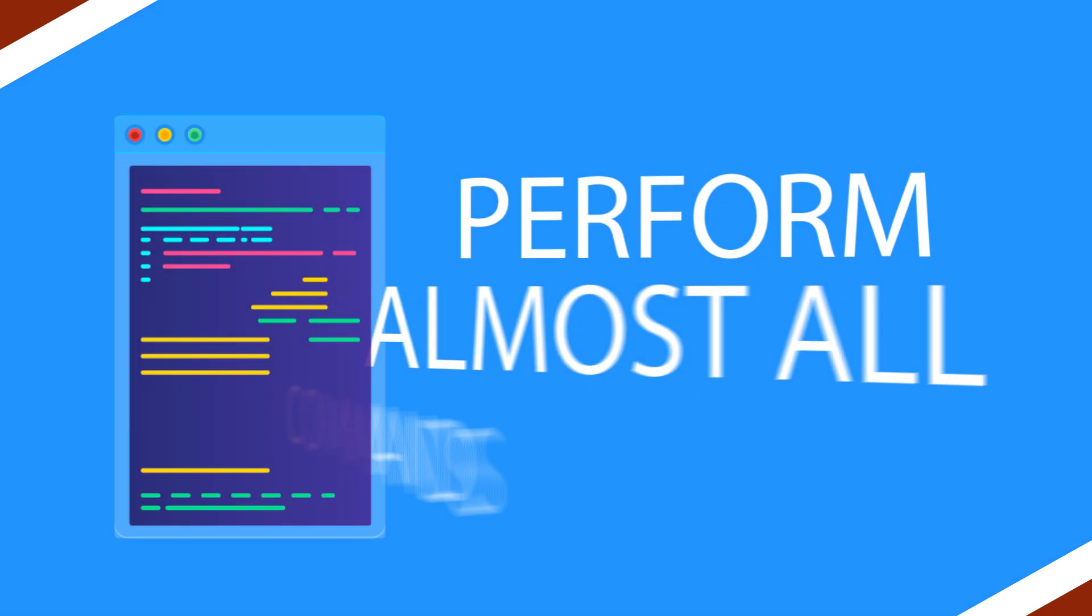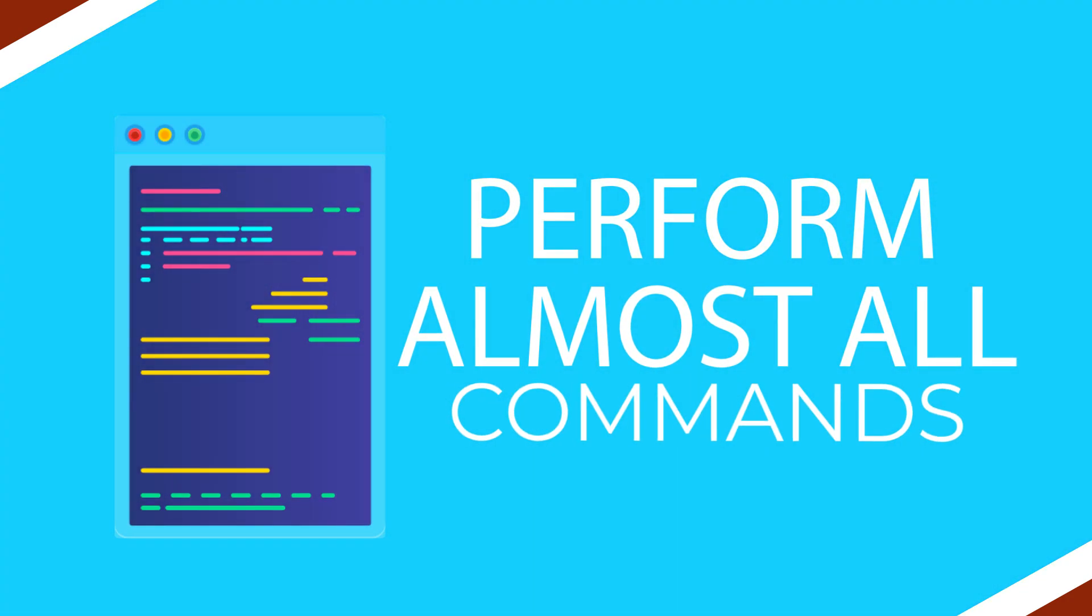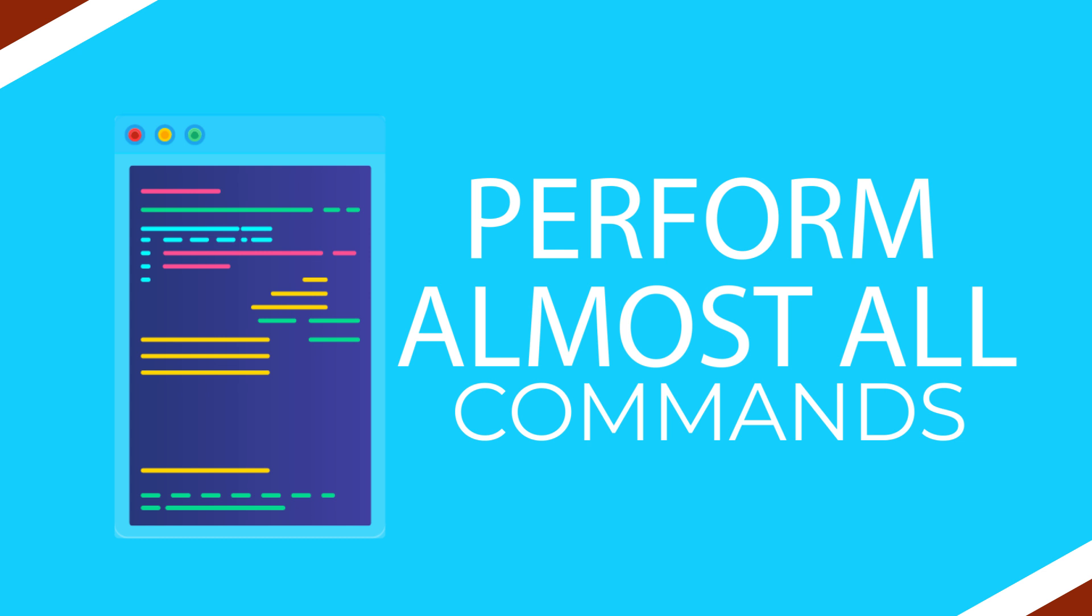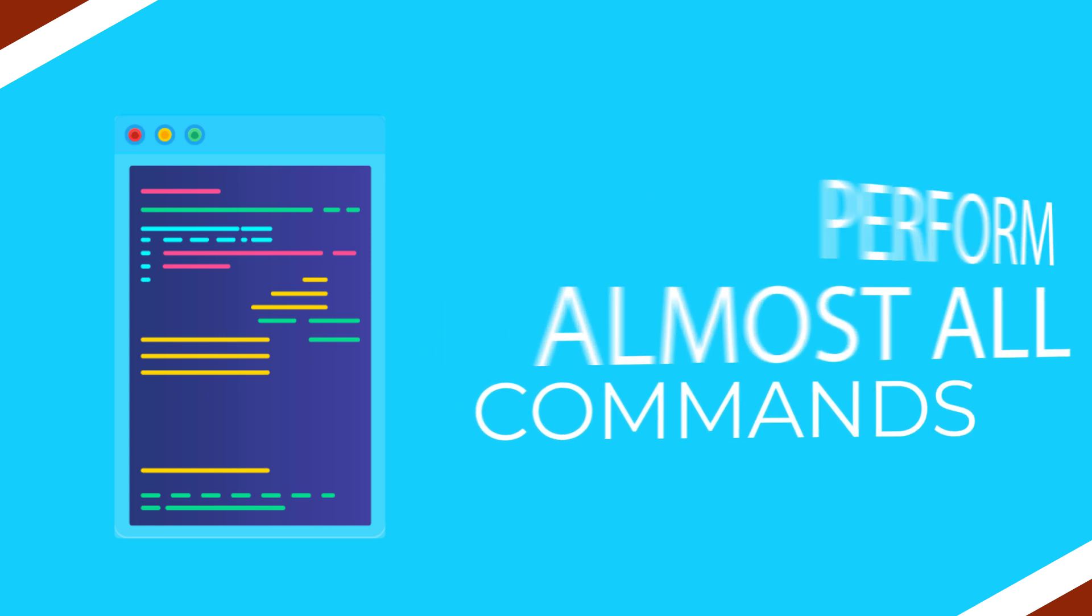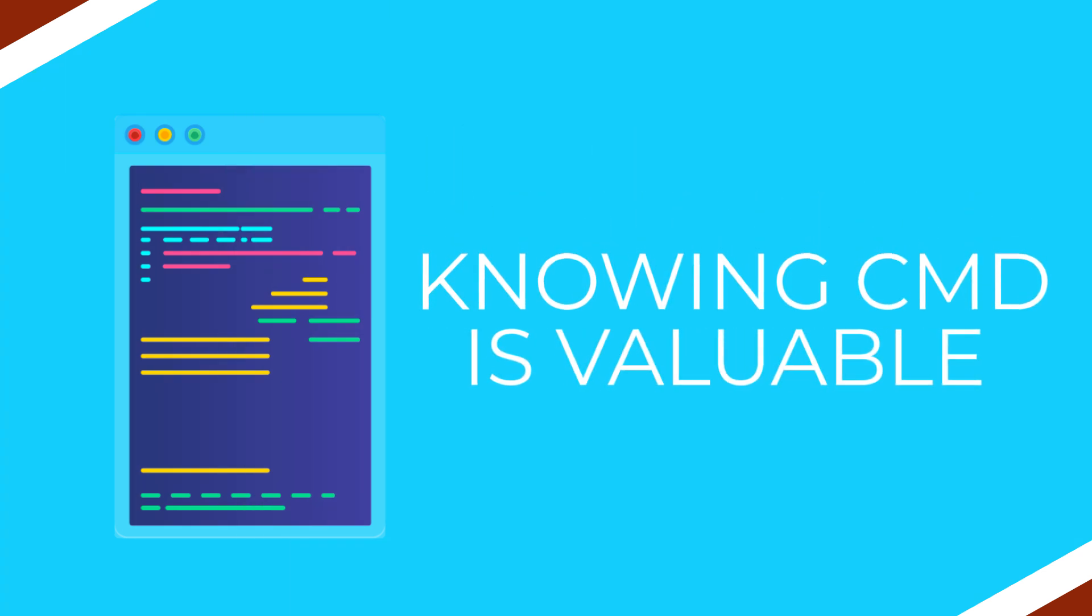We can perform almost all the commands executed through GUI using the very simple command prompt, at the cost of a pretty interface. Thus, knowing how to use command line can be extremely valuable.